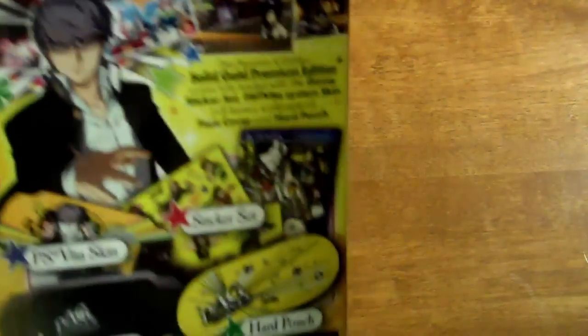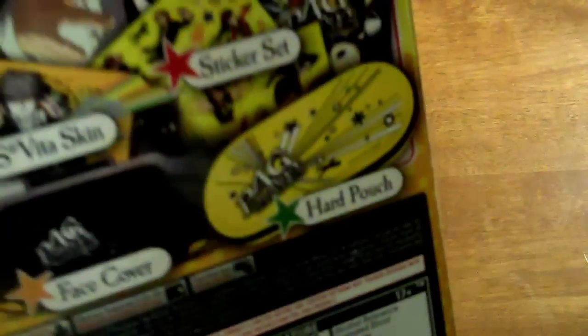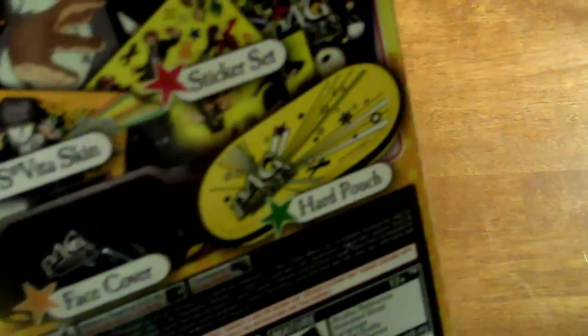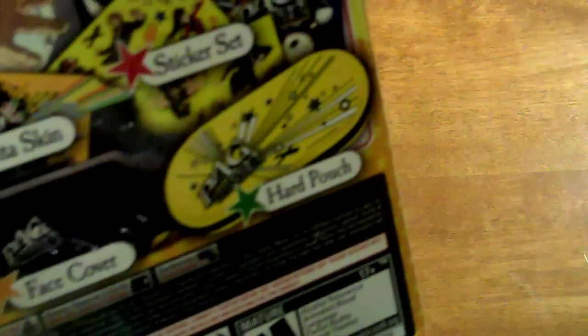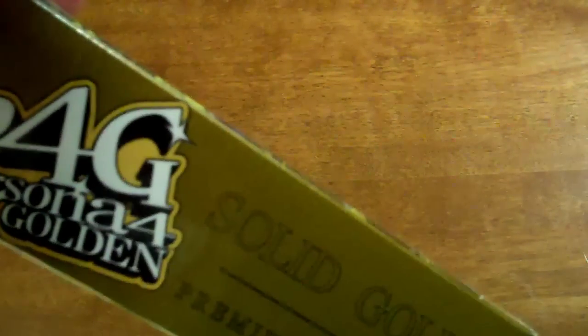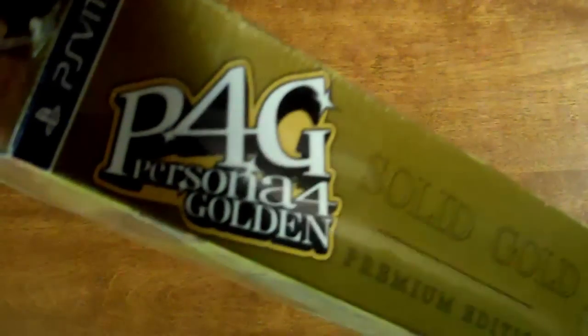Take a look at that. Sexy, sexy. So what do we get with this? We get a Vita skin, some stickers, and these cases. These cases were actually sold separately in Japan - if you look on eBay for these, they sell for quite a bit more. But of course, me being a nerd and all, I'm actually going to use it.